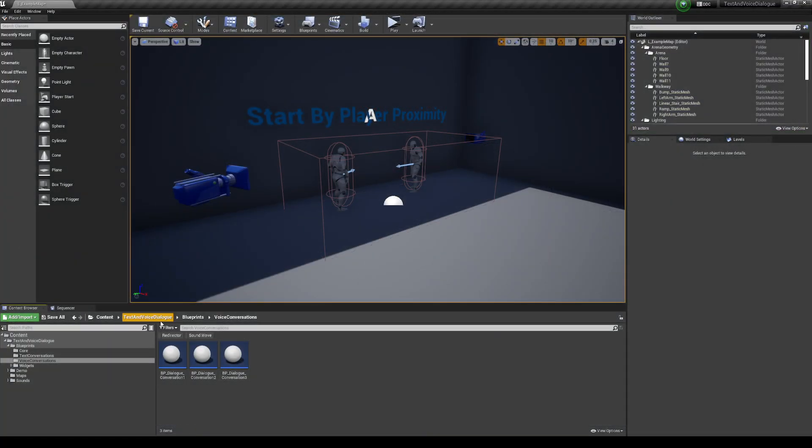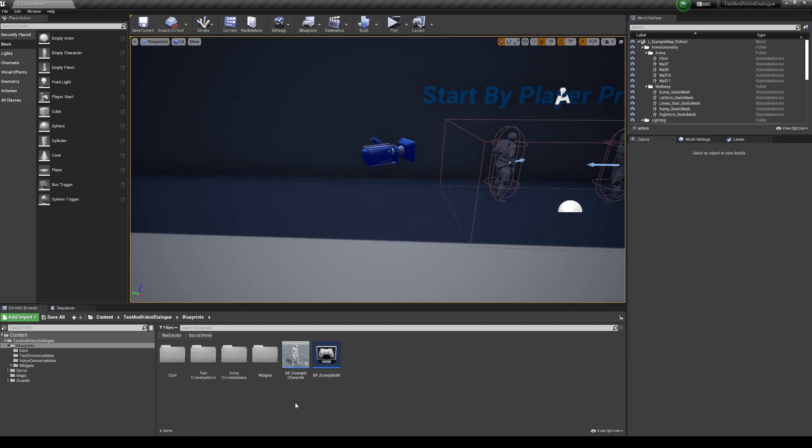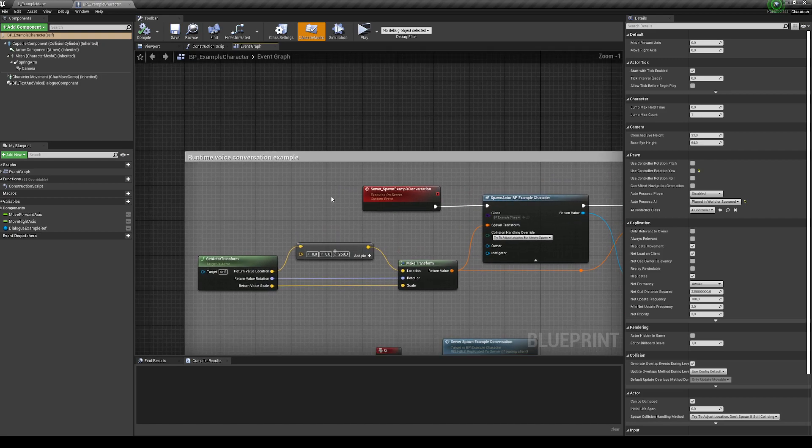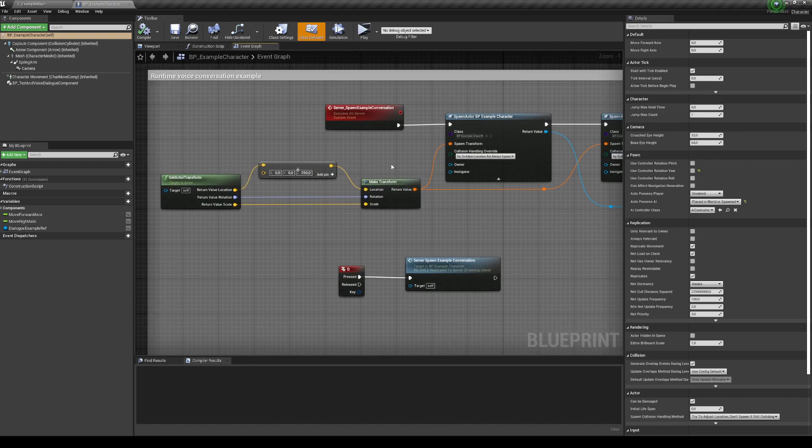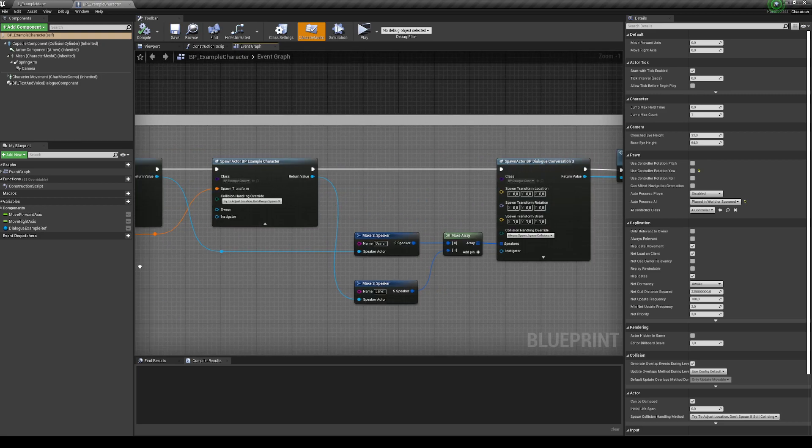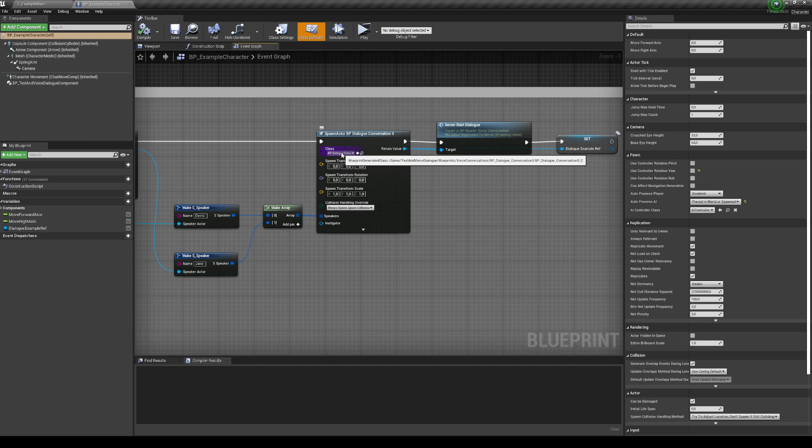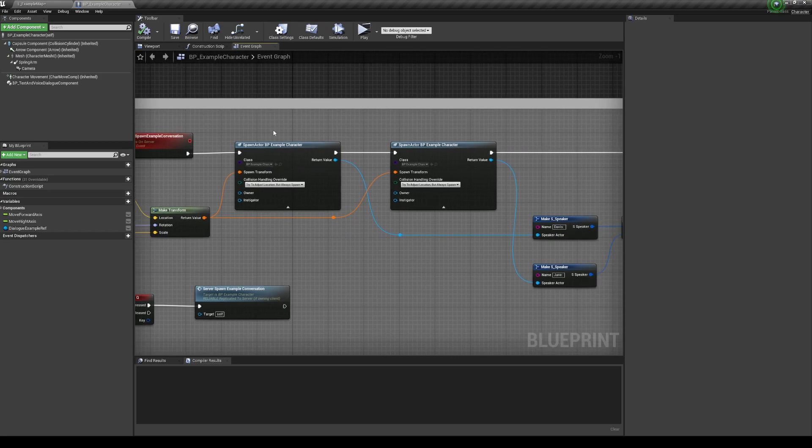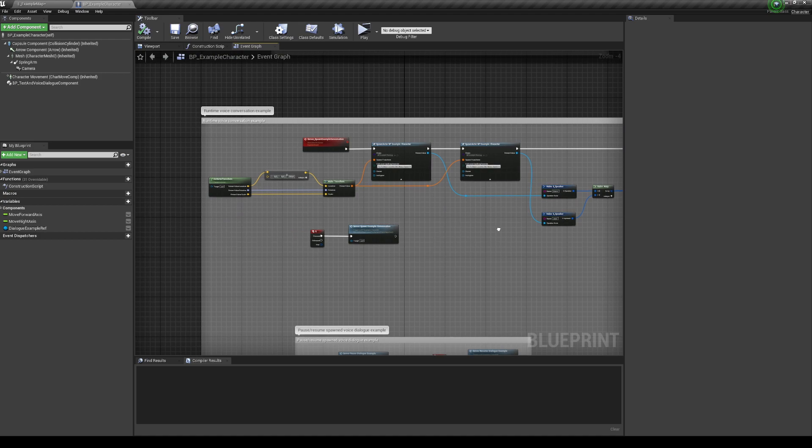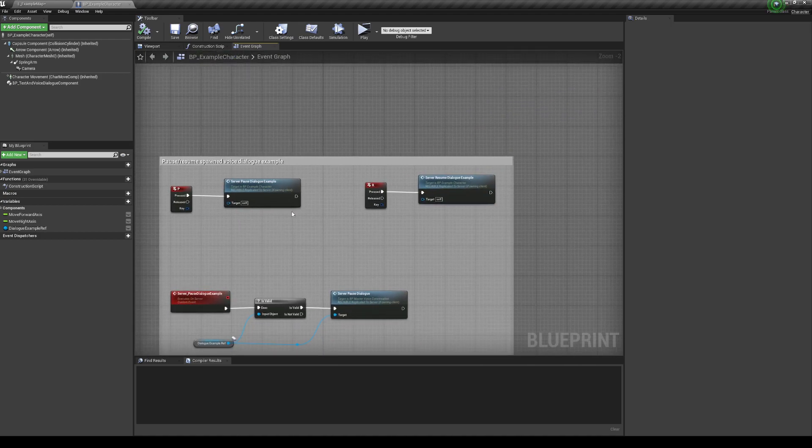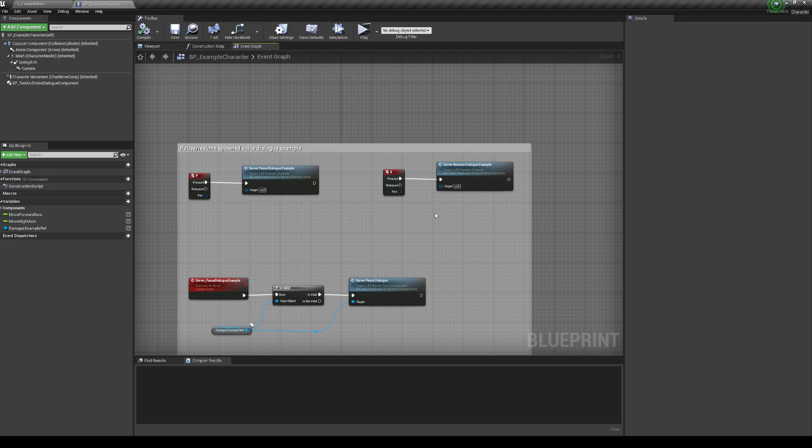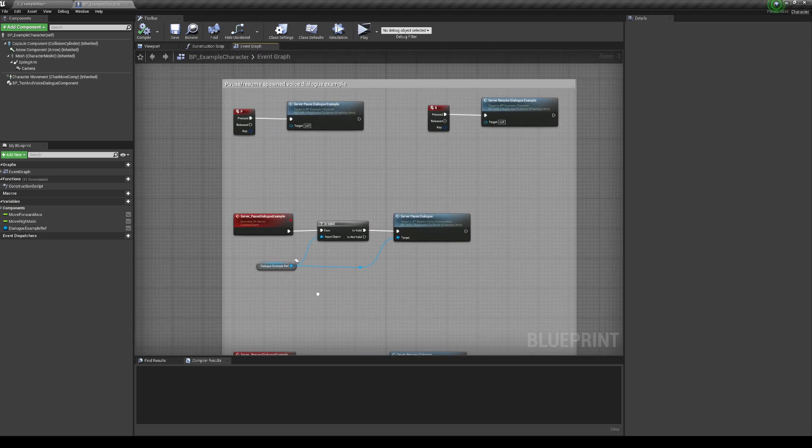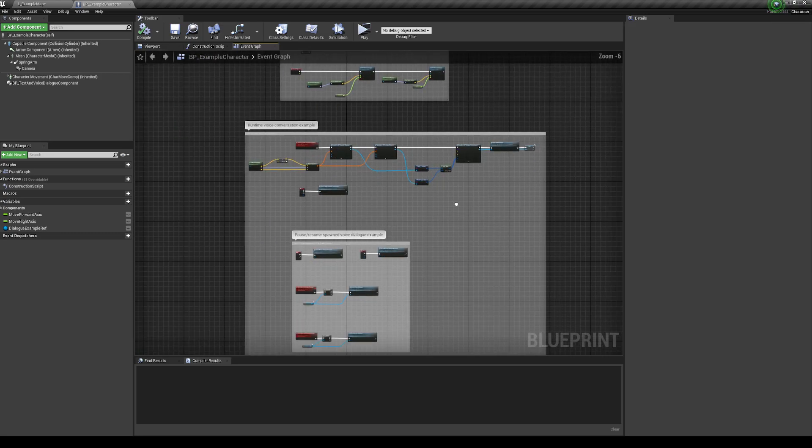But now for probably the most important part, it's the runtime example. If I open up my example character real quick over here, you can see that I have a runtime voice conversation example. And what I'm doing here is that I'm spawning two example NPCs, and then I'm spawning the conversation, which in my case is conversation three. I'm connecting the speakers information with the spawn NPCs, and then I'm just setting the dialogue. And I'm playing the dialogue by pressing Q. And there's also a system that I added in which you can pause and resume dialogue, which in this case is going to be the dialogue that I set in this blueprint here.